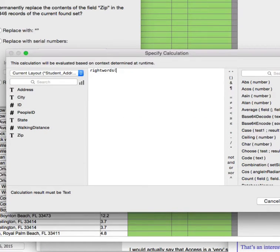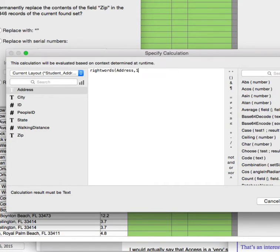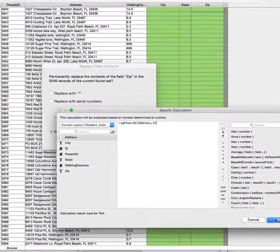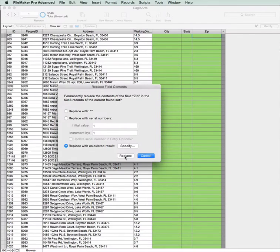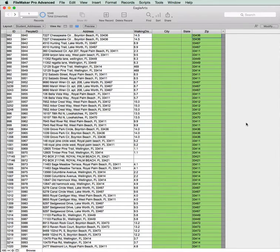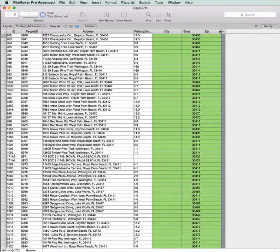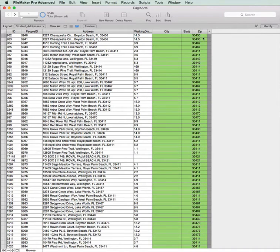And I'm going to use the RightWords function, Address 1, which means I want the last word in my Address field. Click Replace, and as you can see, the zip code has now been formulated.